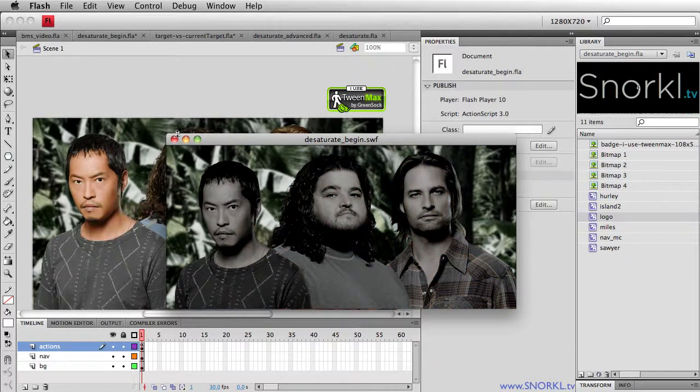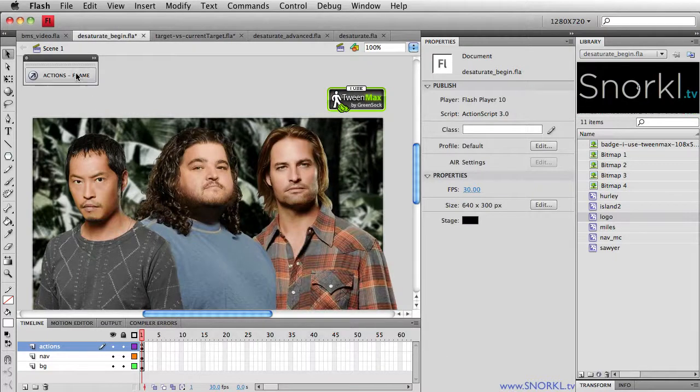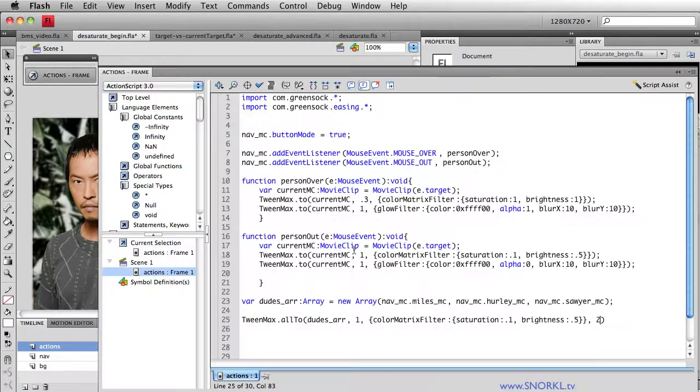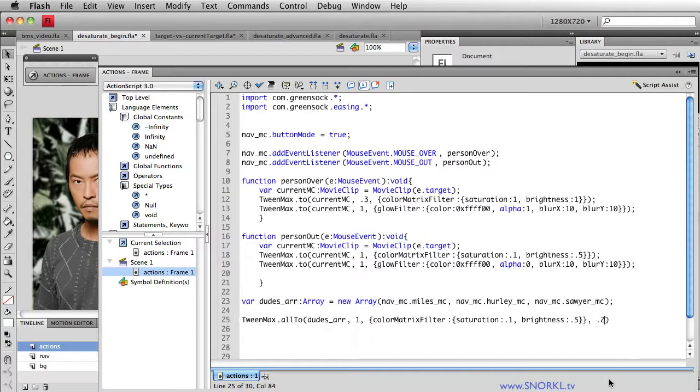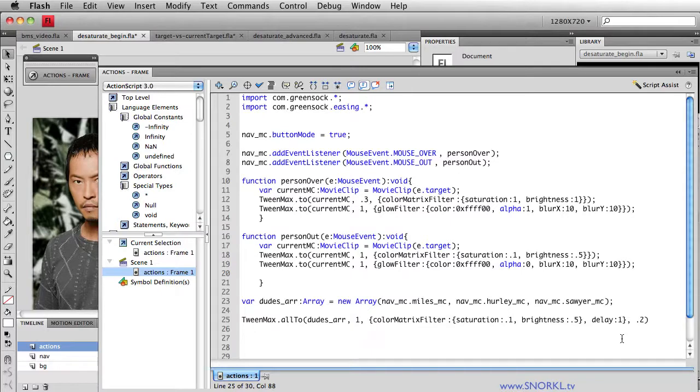I would like that number, that delay to be a little bit lower, so it looks cooler. So we'll just do a 0.2. And for the entire animation, let's also put a delay of one second. So we get to see them all bright. Then after one second, Miles will start, 0.2 seconds later Hurley will start, 0.2 seconds later Sawyer will start.